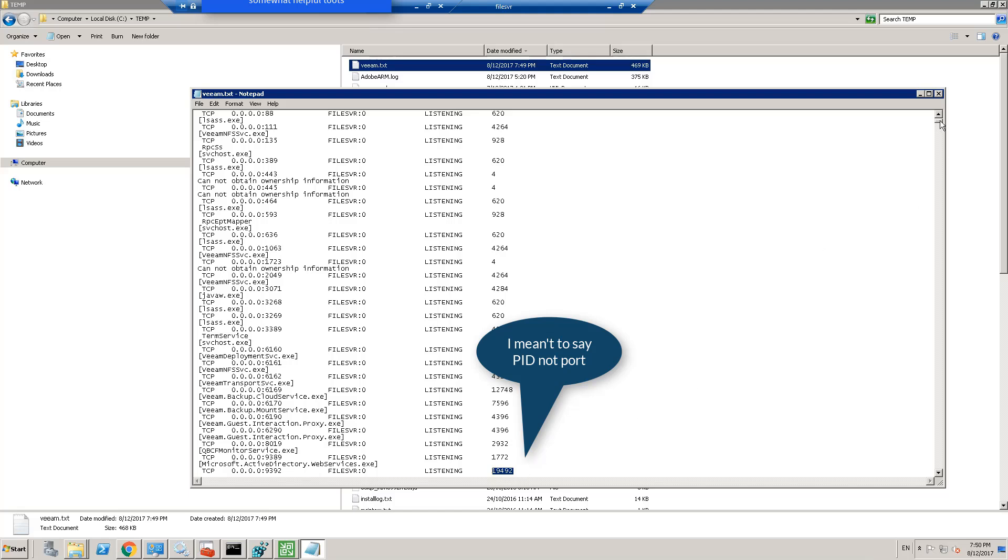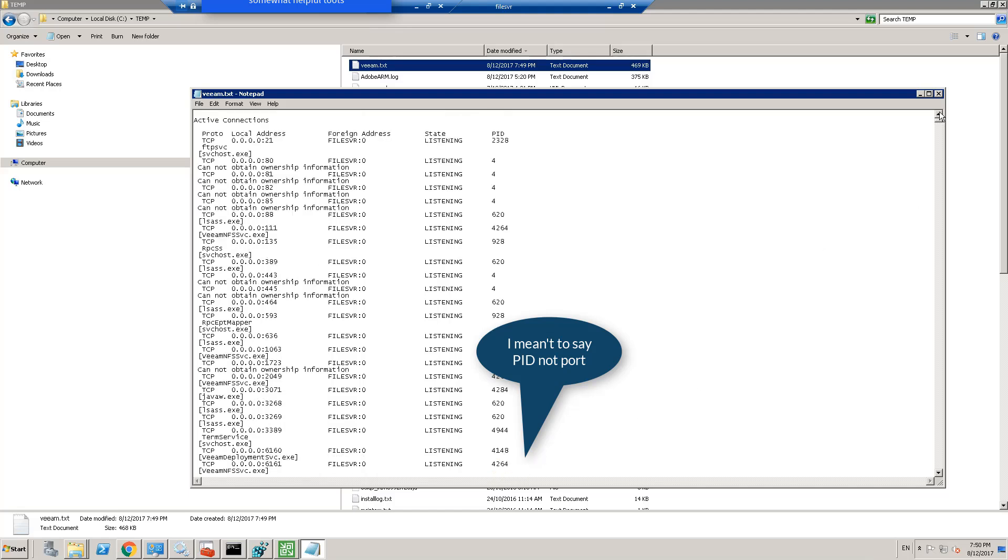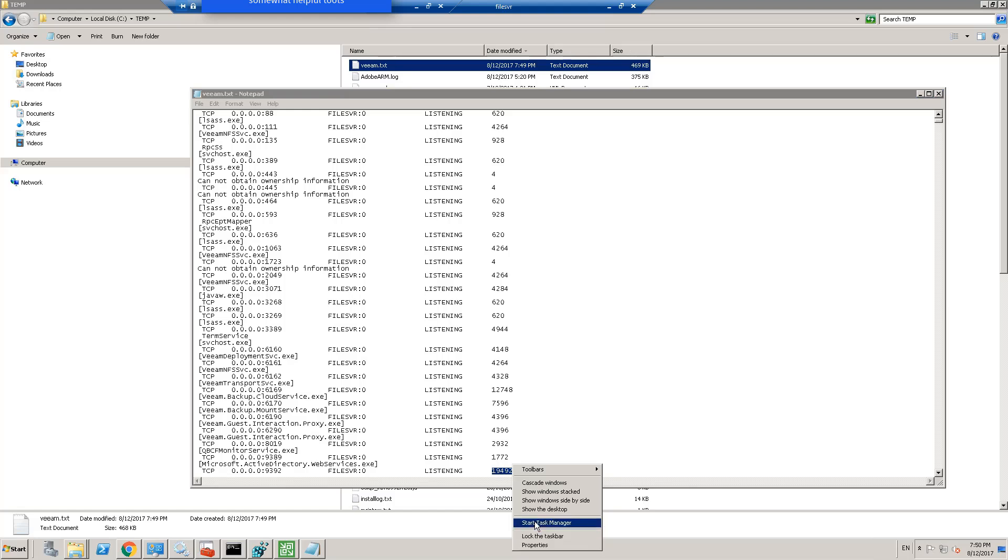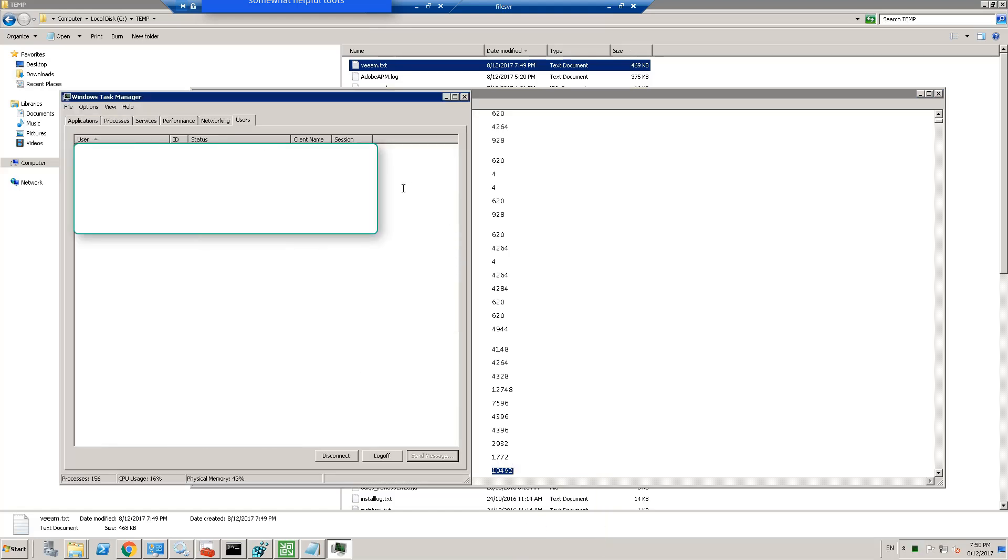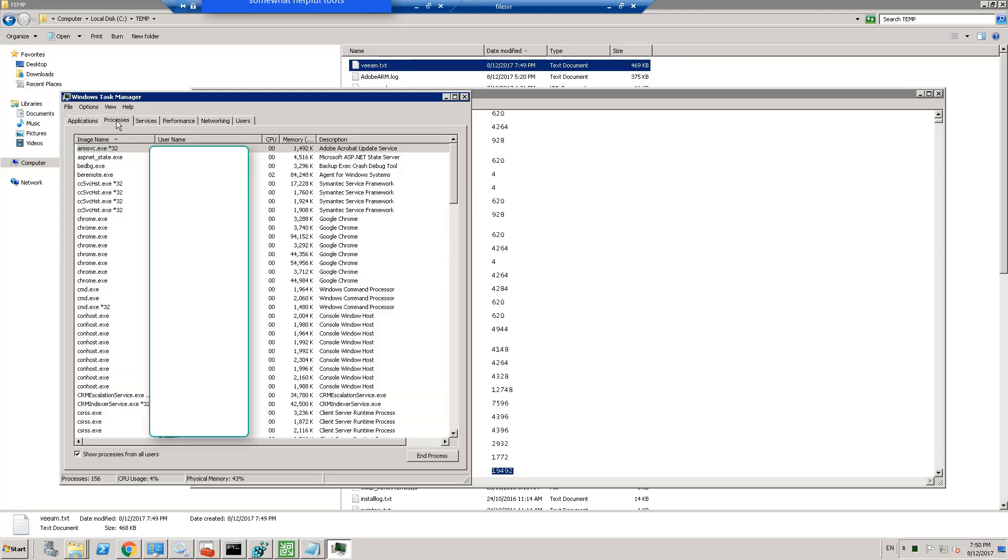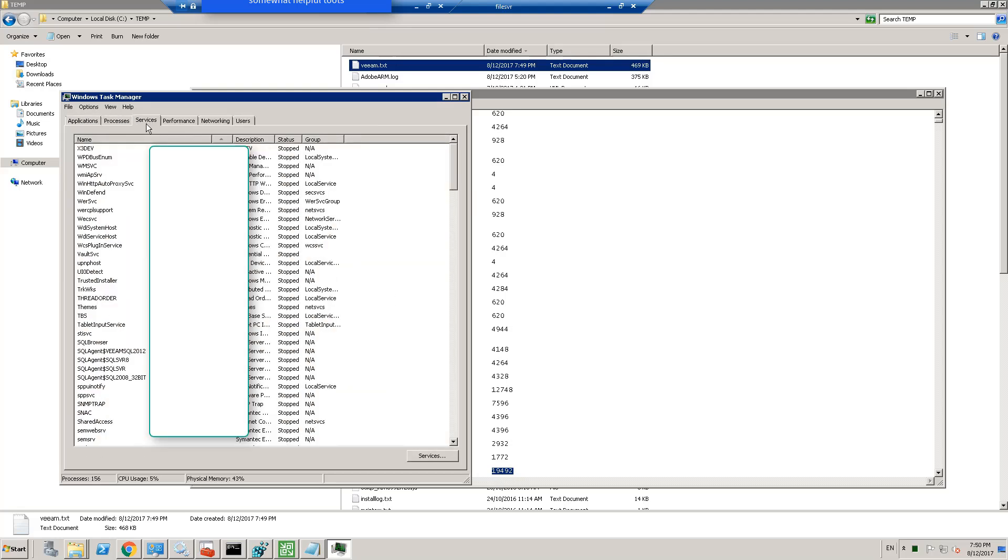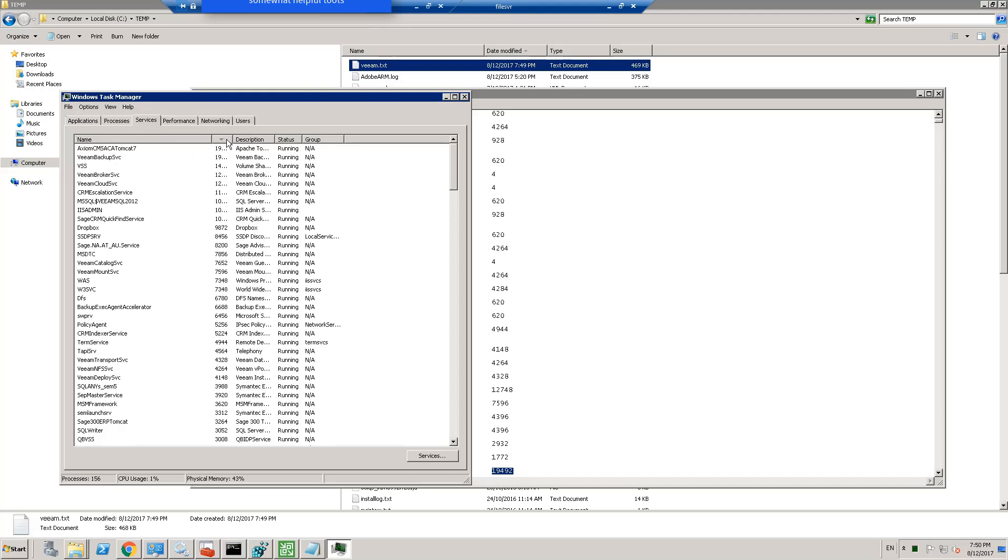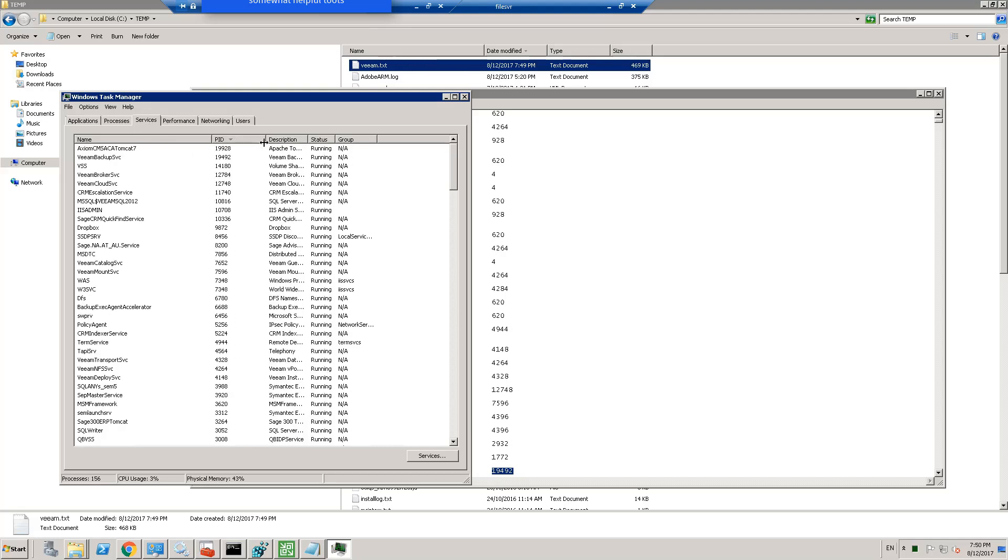So 19492 is the PID. So when you go to task manager, services, not services actually yes services, and we want to look for that PID 19492. 19492, Veeam backup service.